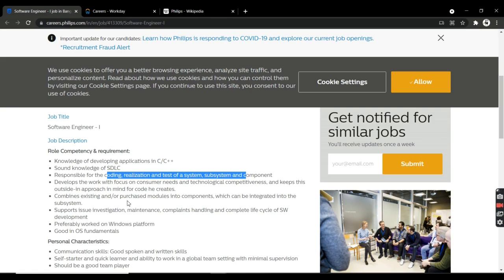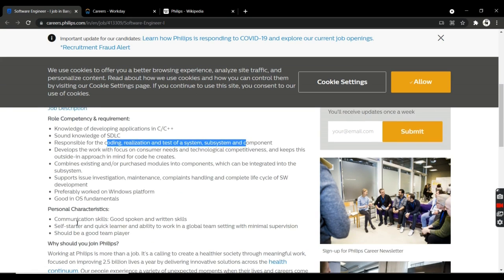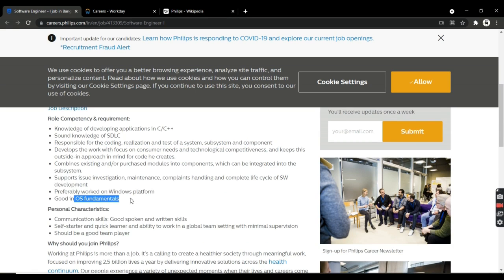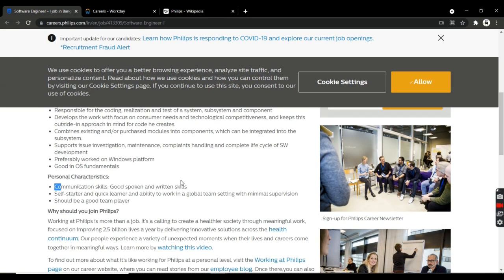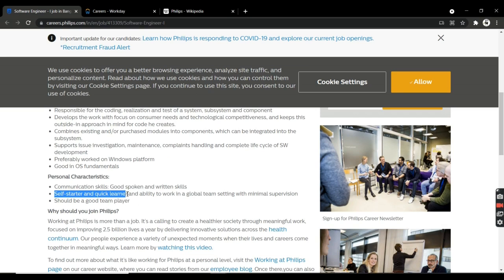You'll be developing work with a focus on customer requirements and technology competency. You should have good OS fundamentals, good communication skills, good spoken and written skills. You should be a self-starter and quick learner with the ability to work with new and upcoming technologies.